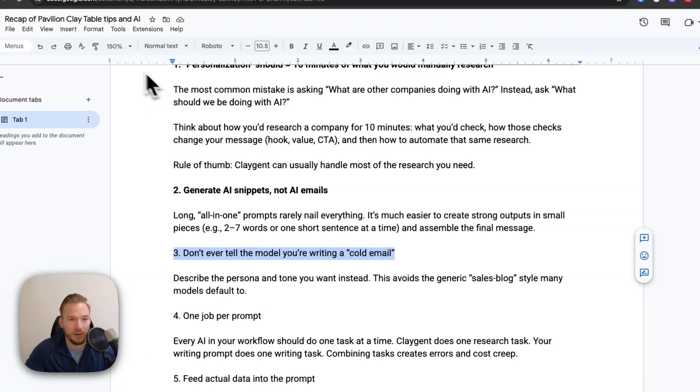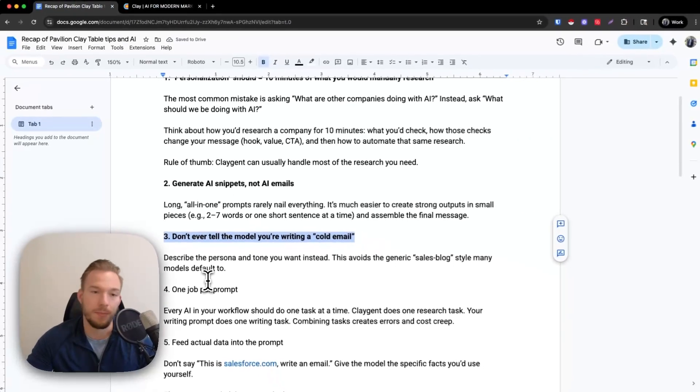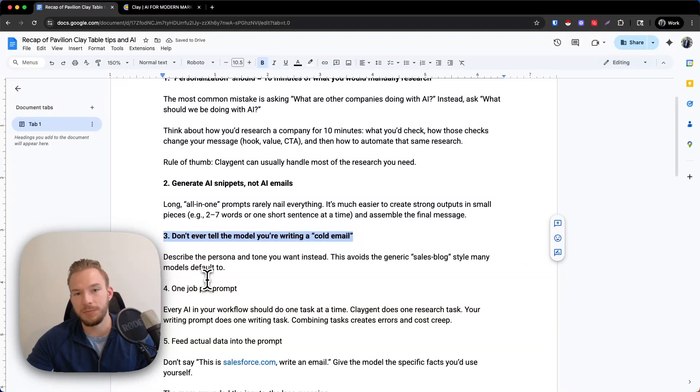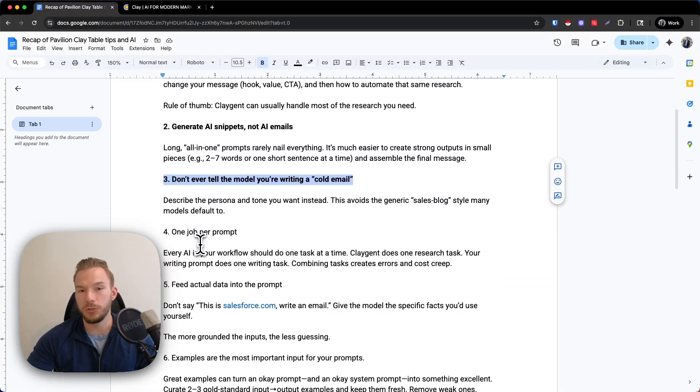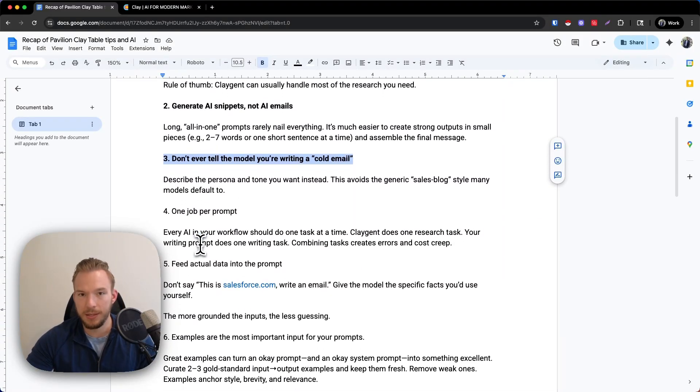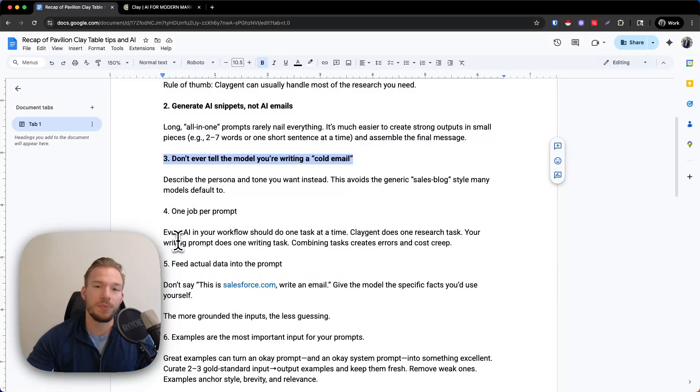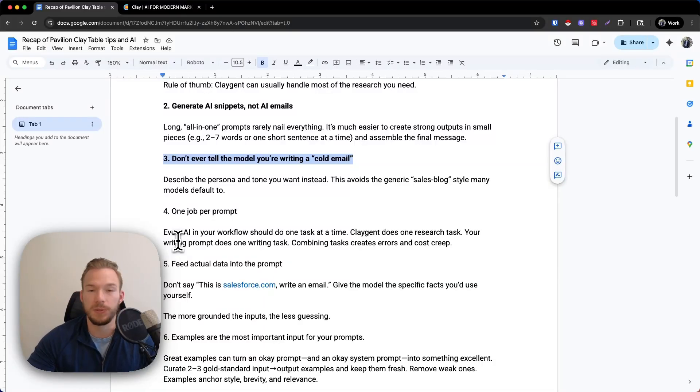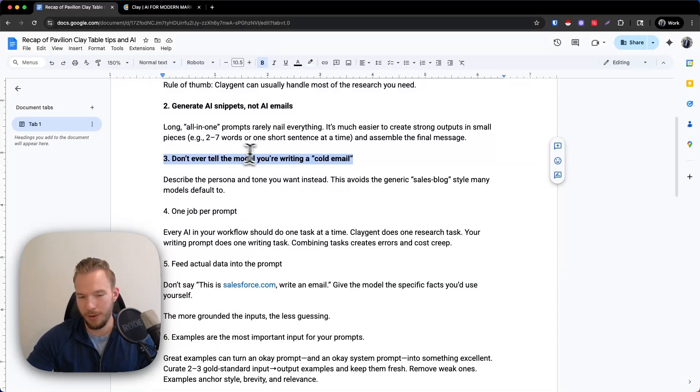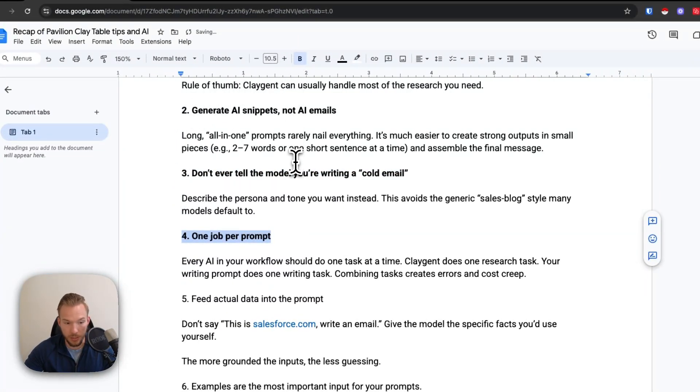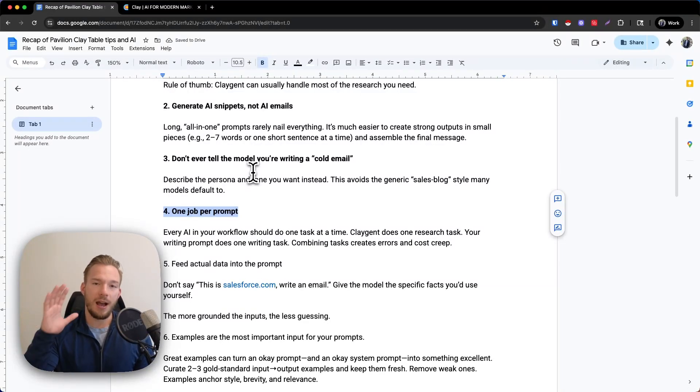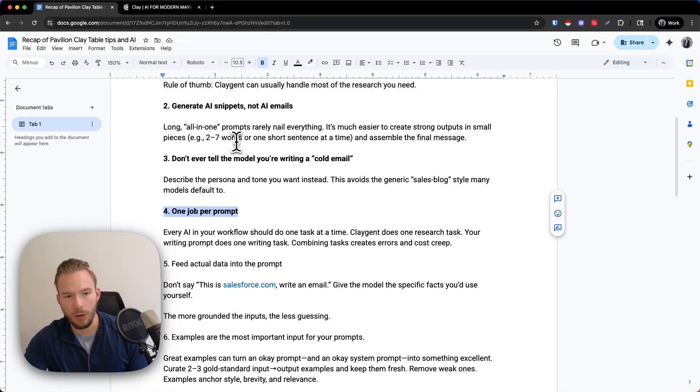The third tip that we went over is never, ever, ever tell the AI in the prompt, the system prompt, whatever you're using. Don't ever tell the model that you're writing a cold email. It will immediately start doing crazy things and just start going into its knowledge base of what it thinks a cold email should look like. And we don't want to do that. We prompt it and say, you're a persuasive writer, or you're an expert on a specific topic. Don't ever say, we're going to be writing a cold email here.